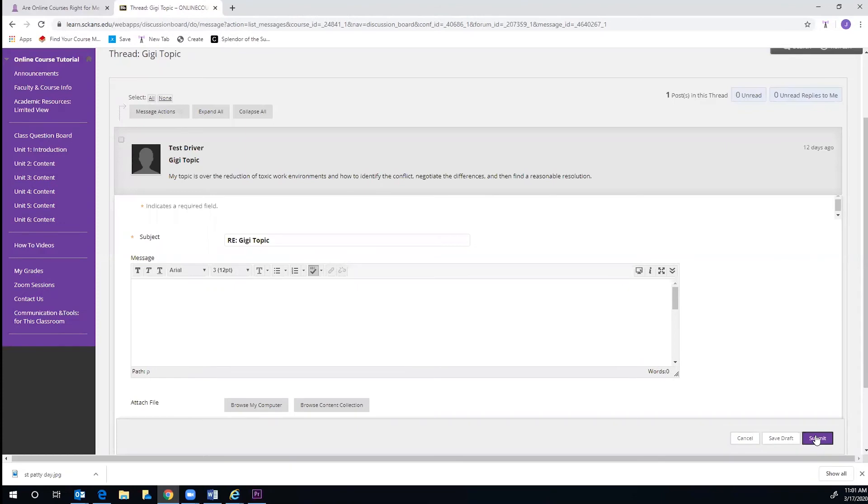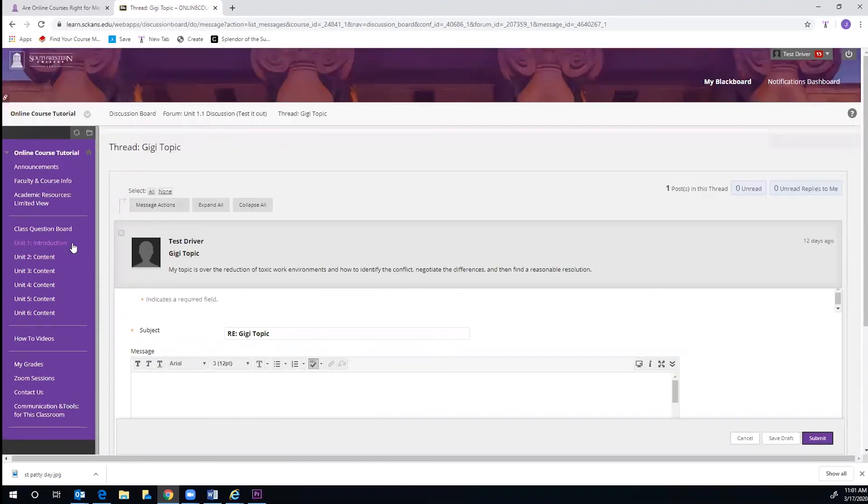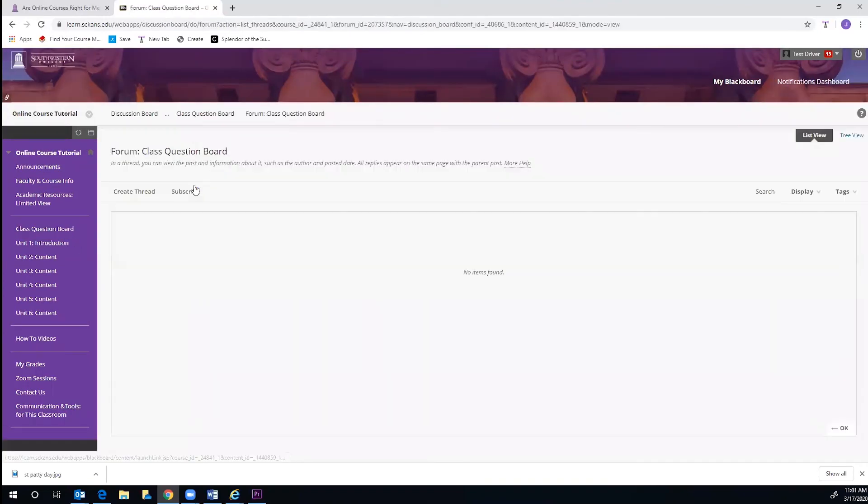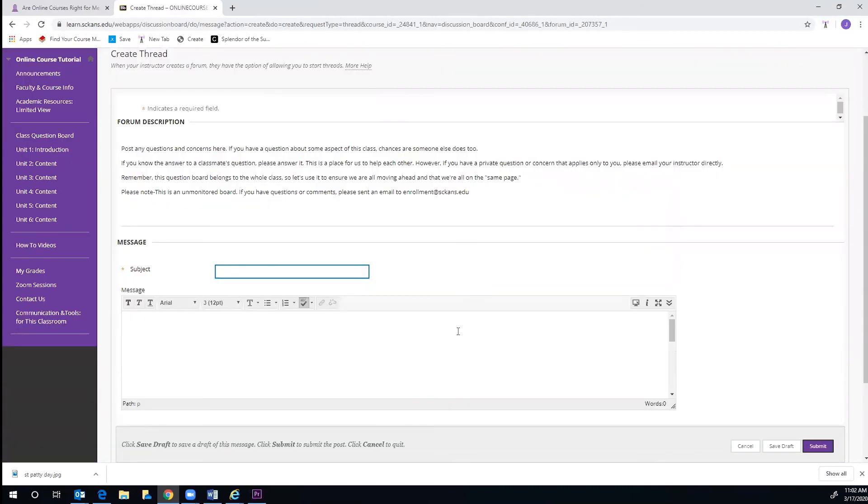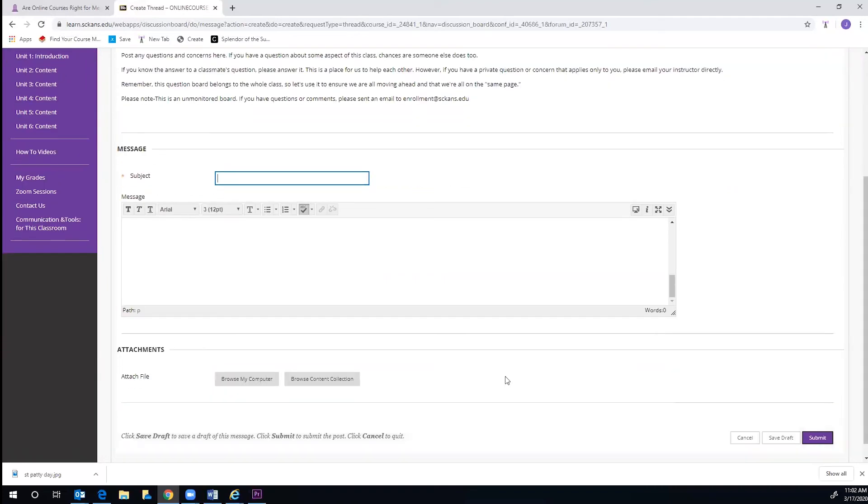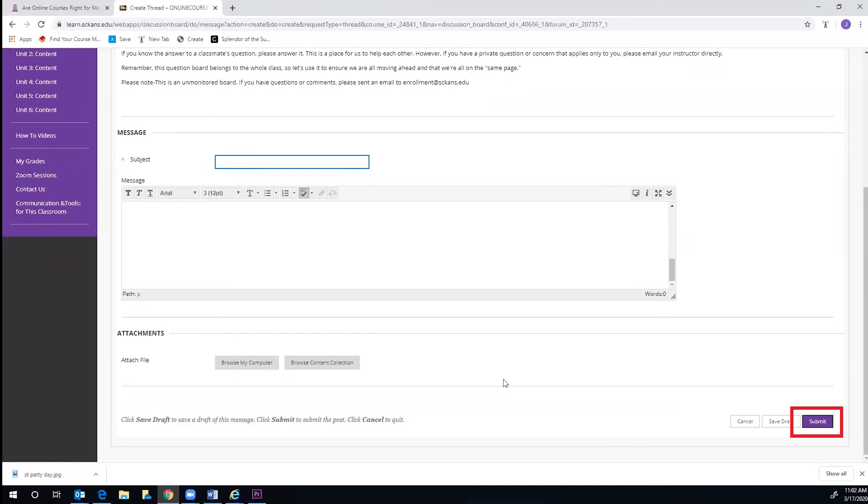And if you would like to post a question of your own for your classmates to answer, you may click on the Class Question Board link on the purple menu. Just click on the link and then select Create Thread. You can create a subject, and then type your question or issue in the text box below. There is an option to attach documents, and then you will click Submit at the bottom of the screen when you are done.